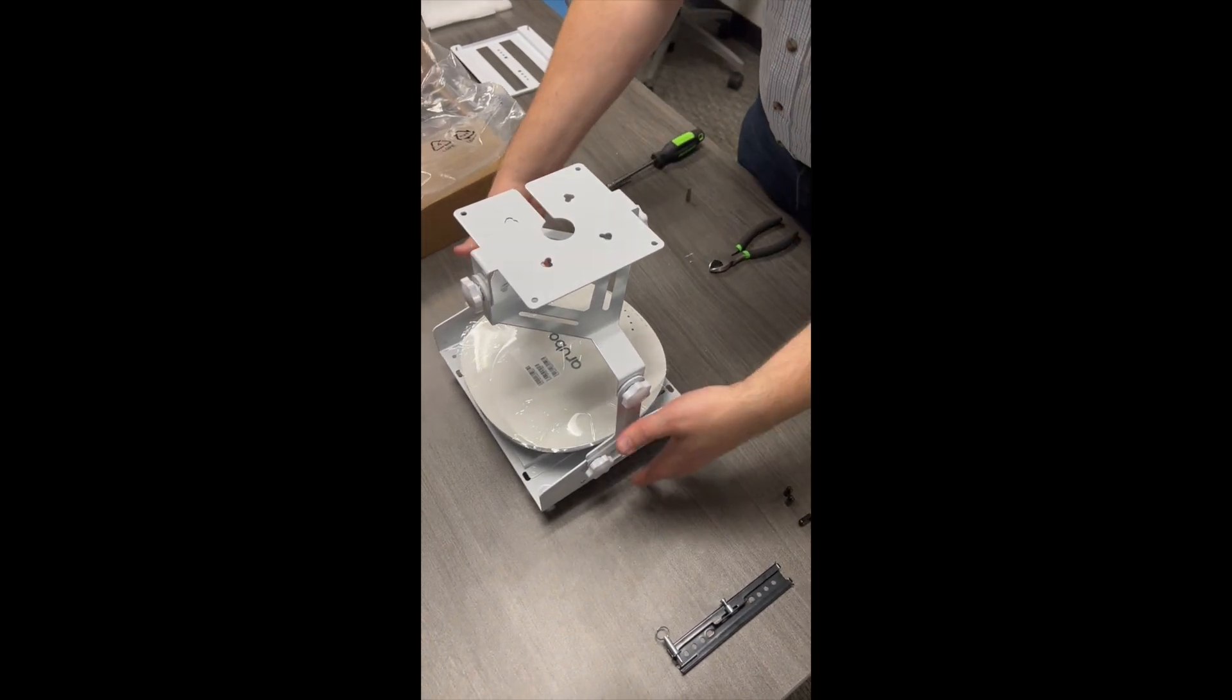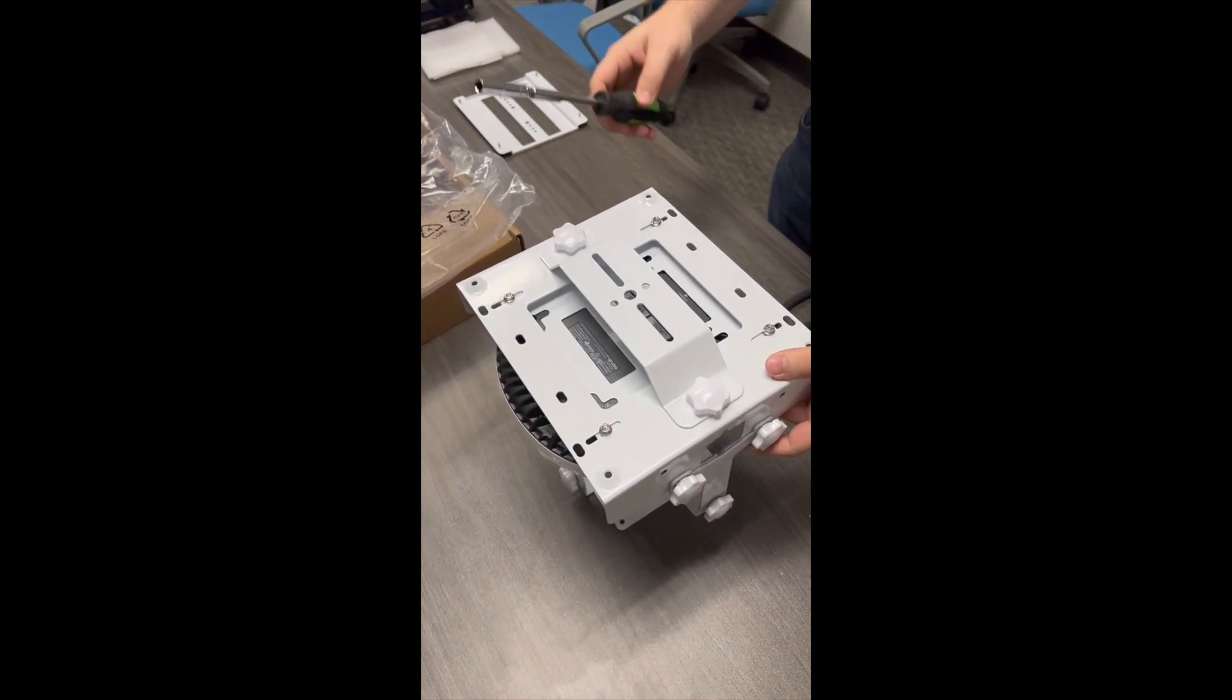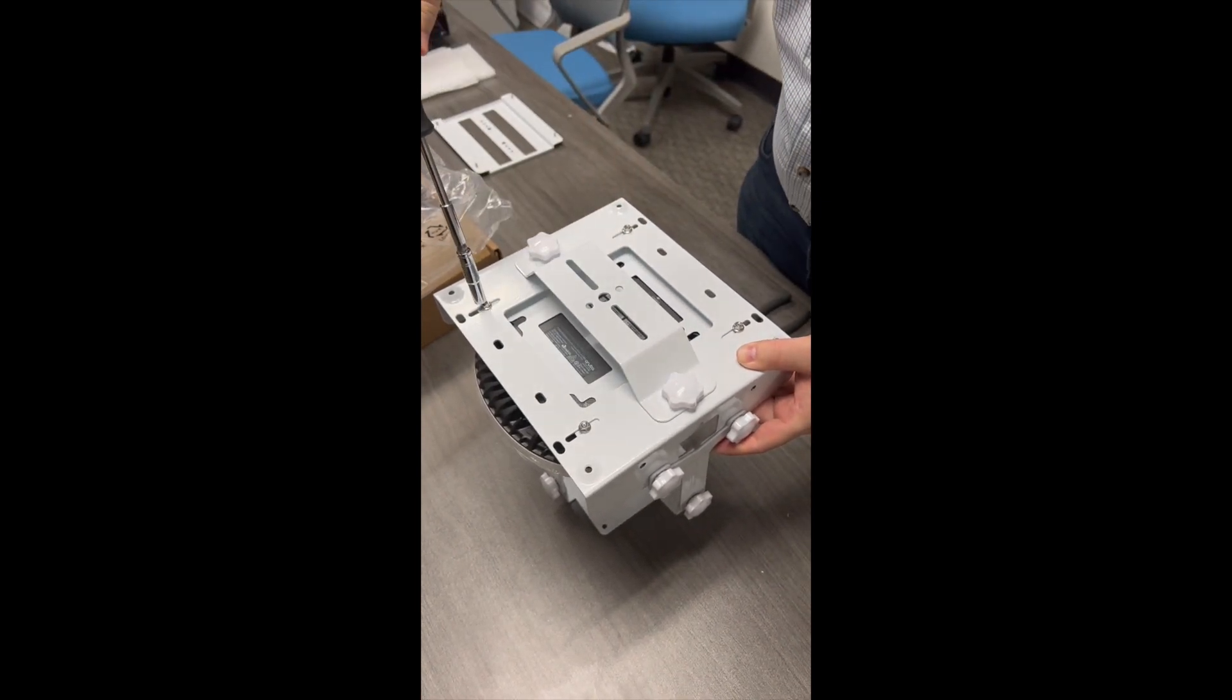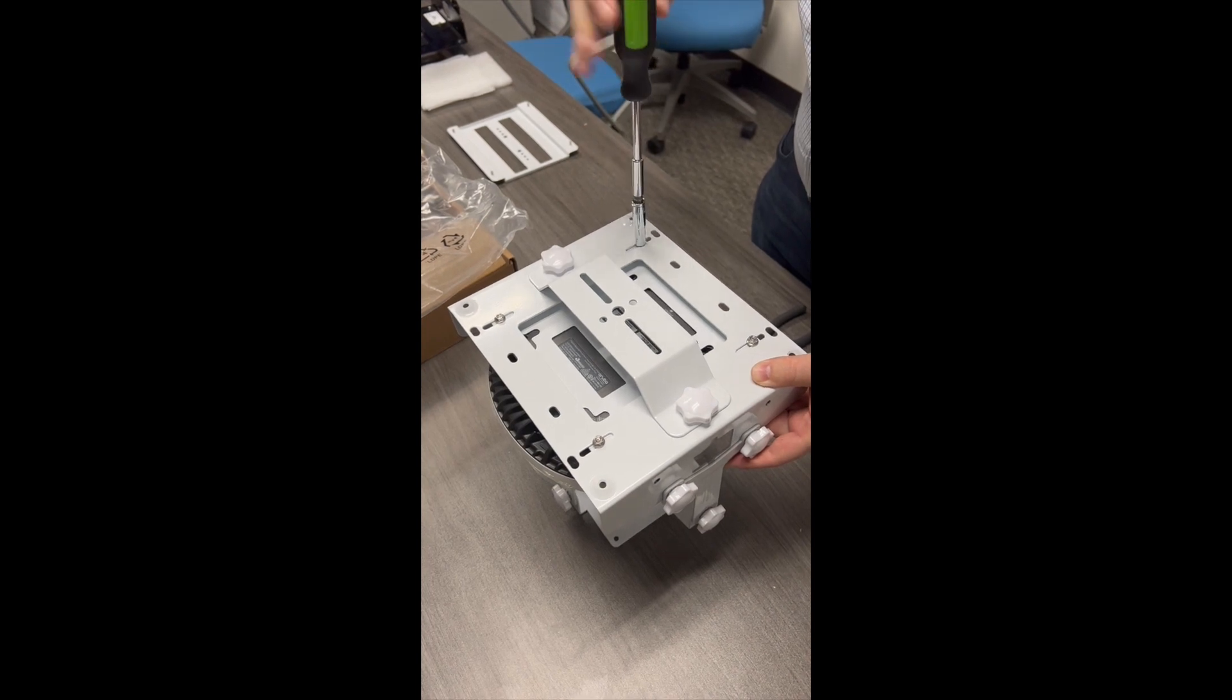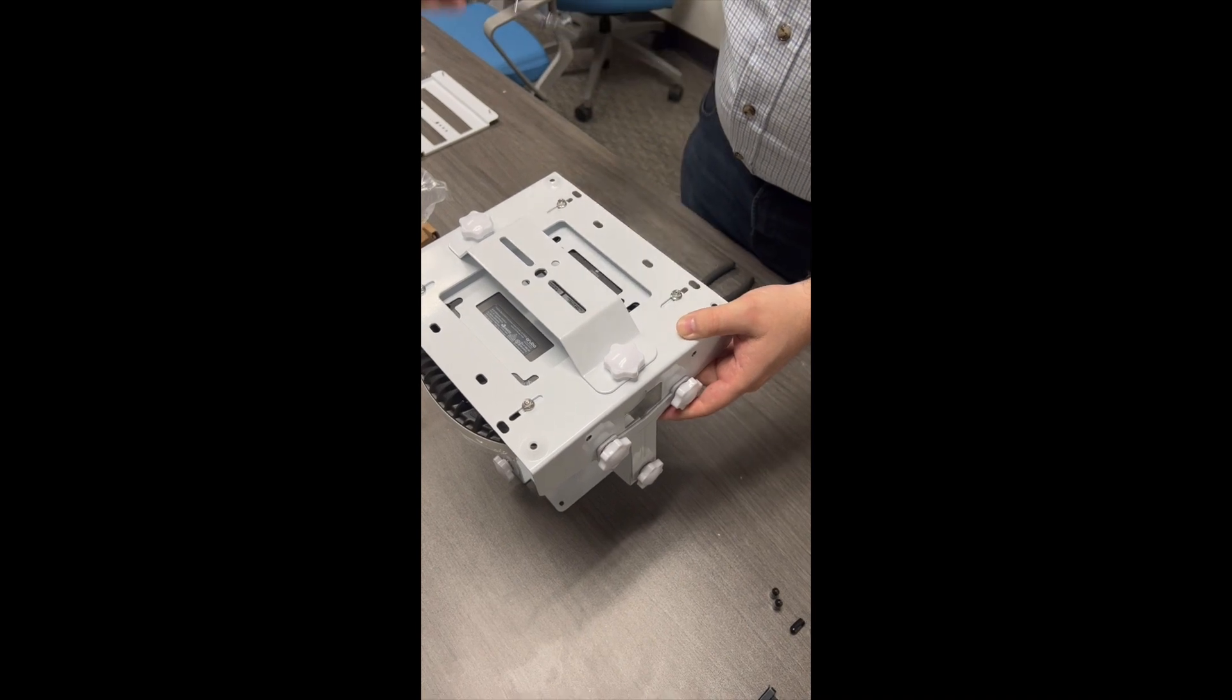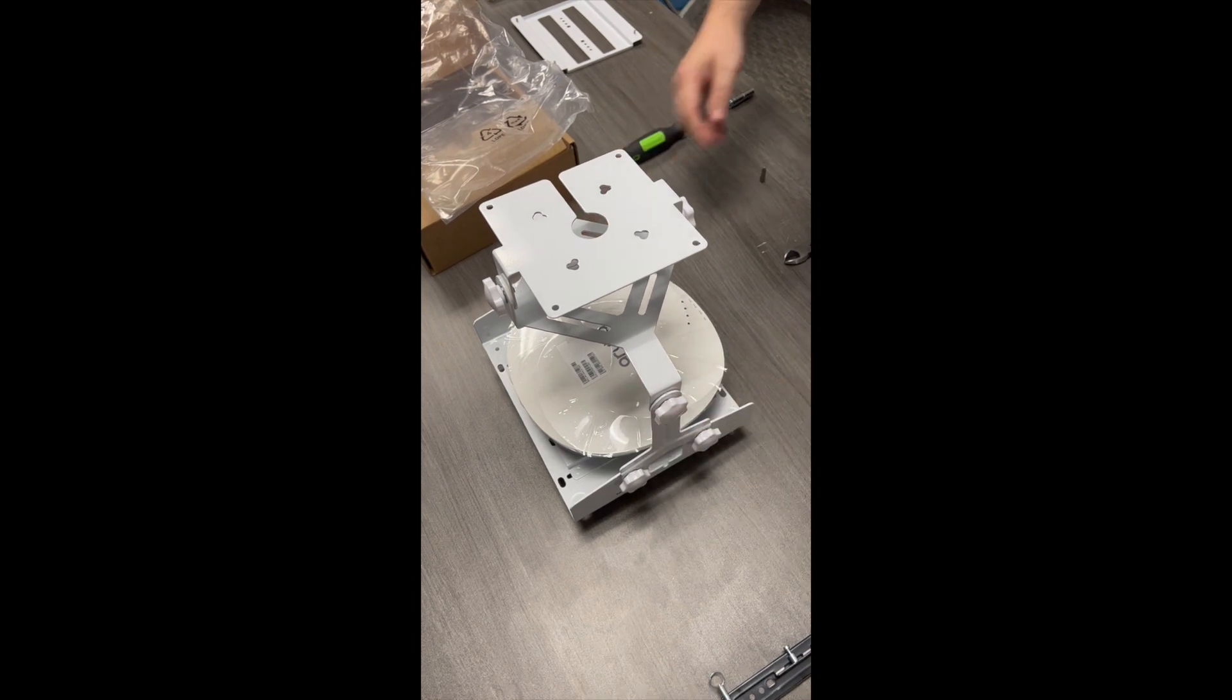All that remains is to tighten down the nuts. I'm using a 7mm nut driver. Now the AP has been successfully installed onto the mount.